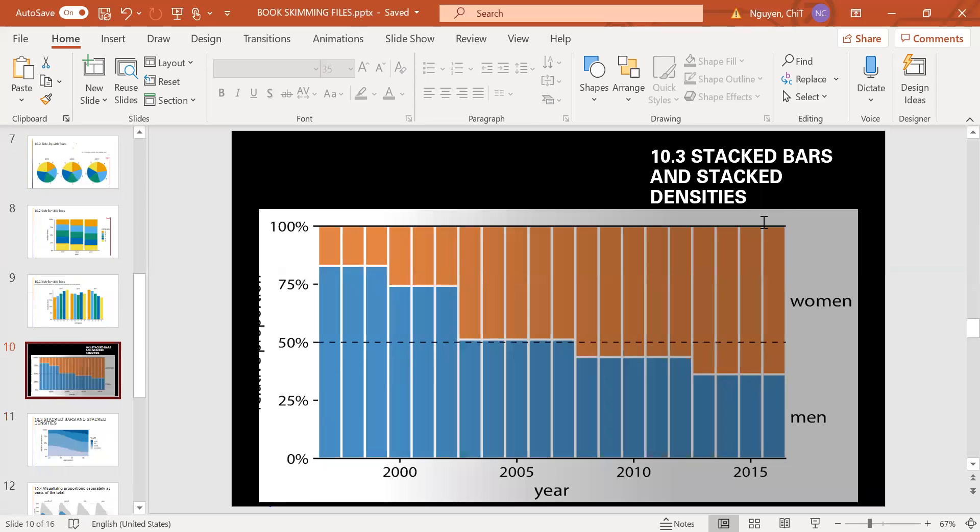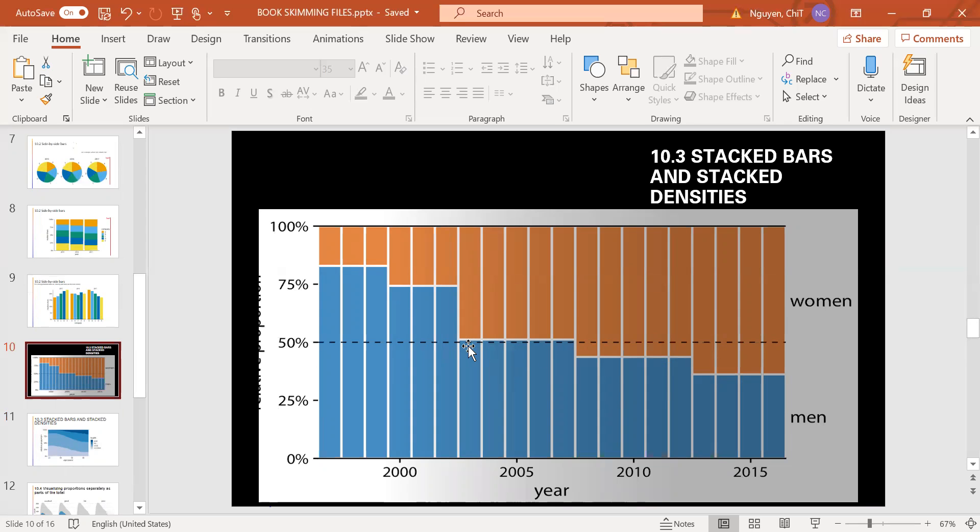And let's go to the third part of chapter 10, stack bars and stack densities. In this picture, you can see this chart describes the proportion of women in a country's national parliament. And in here, to help you see exactly when the majority turned female, a dashed horizontal line has been added at 50%.